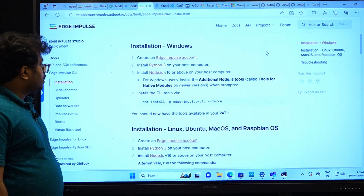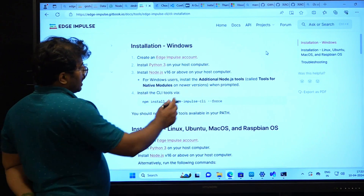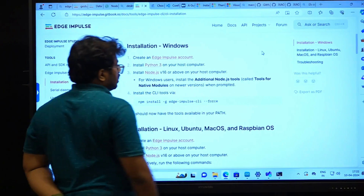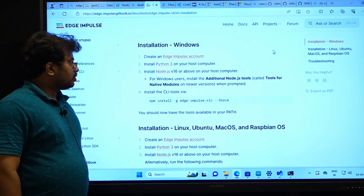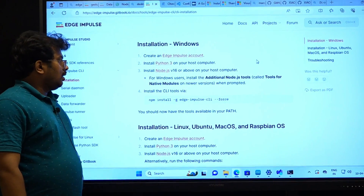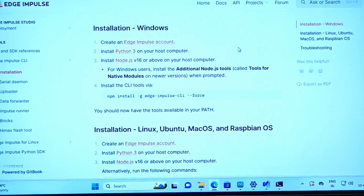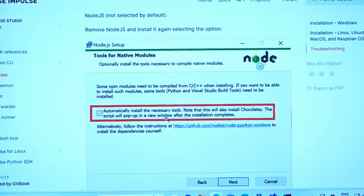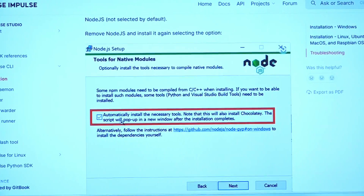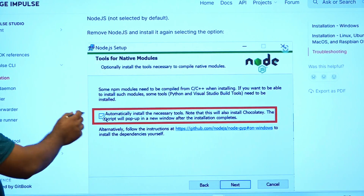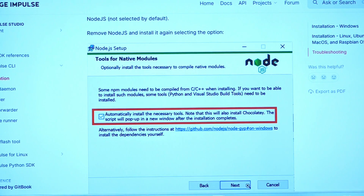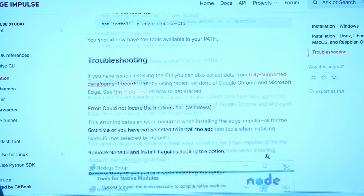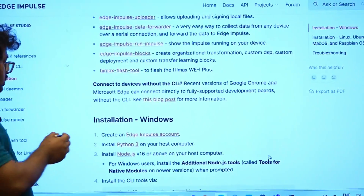Make sure you also install the additional Node.js tools, which are used for the GUI. As you can see here, we have to check that checkbox, and then click Next. We have already done that step.